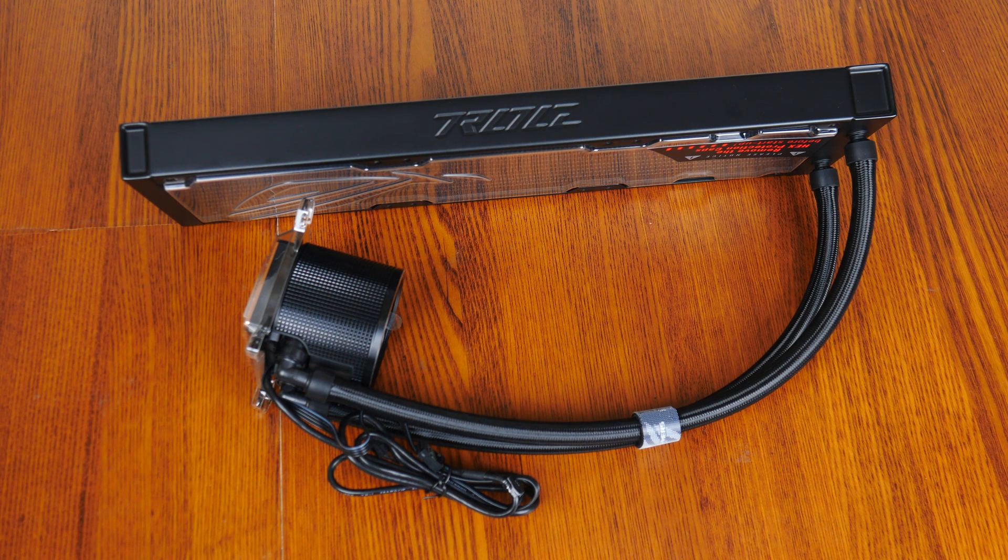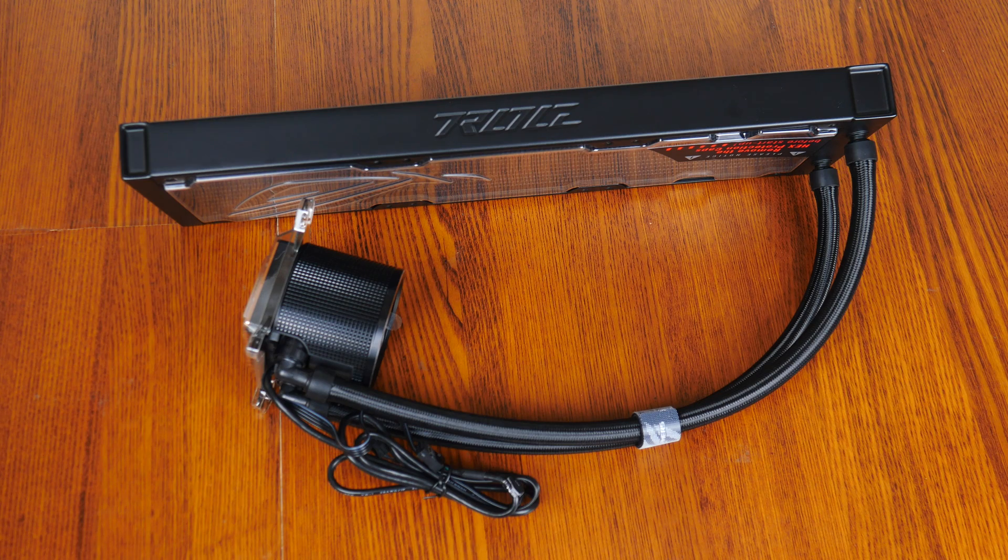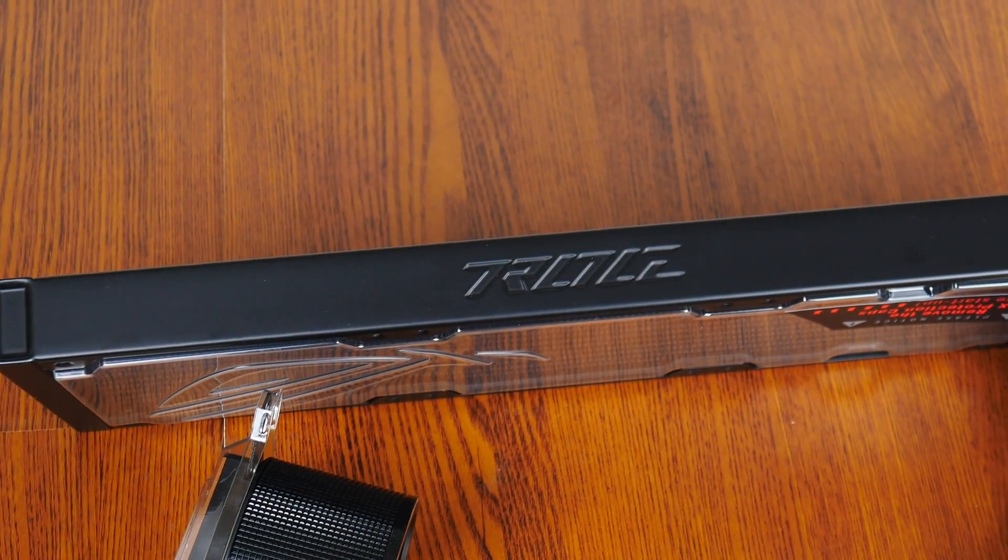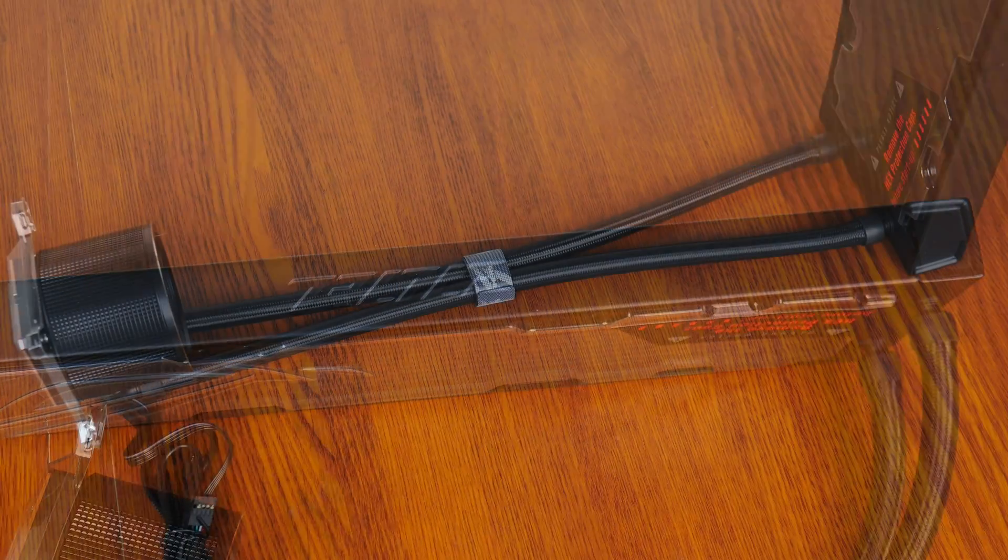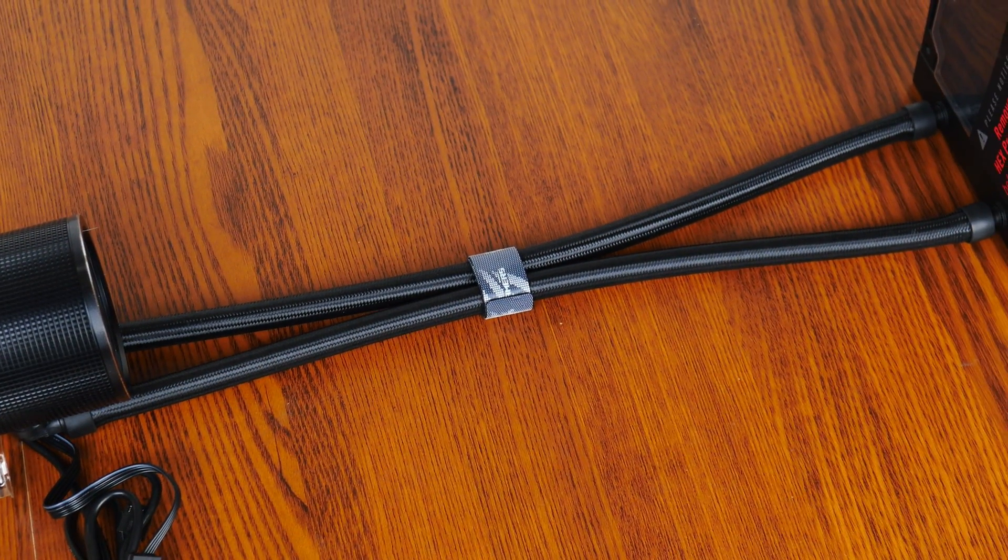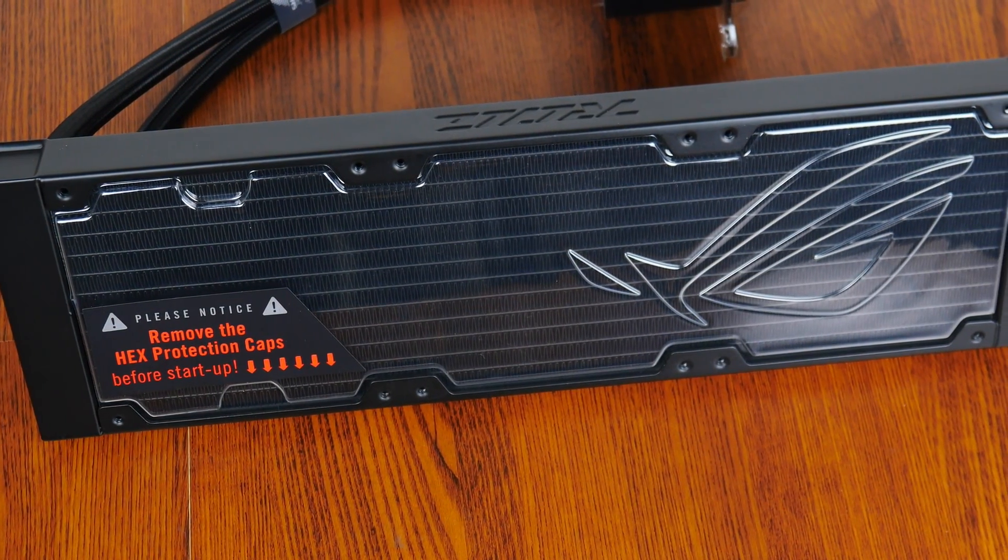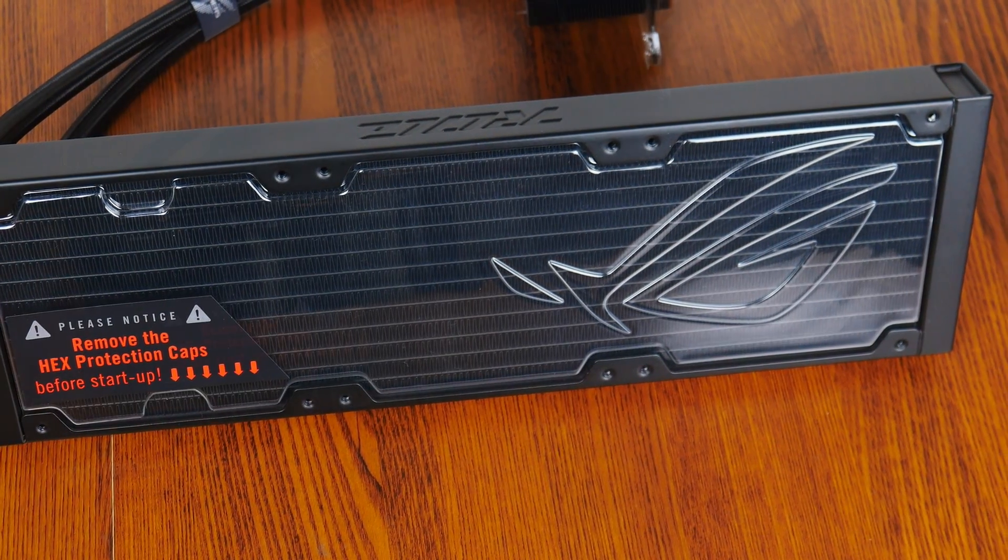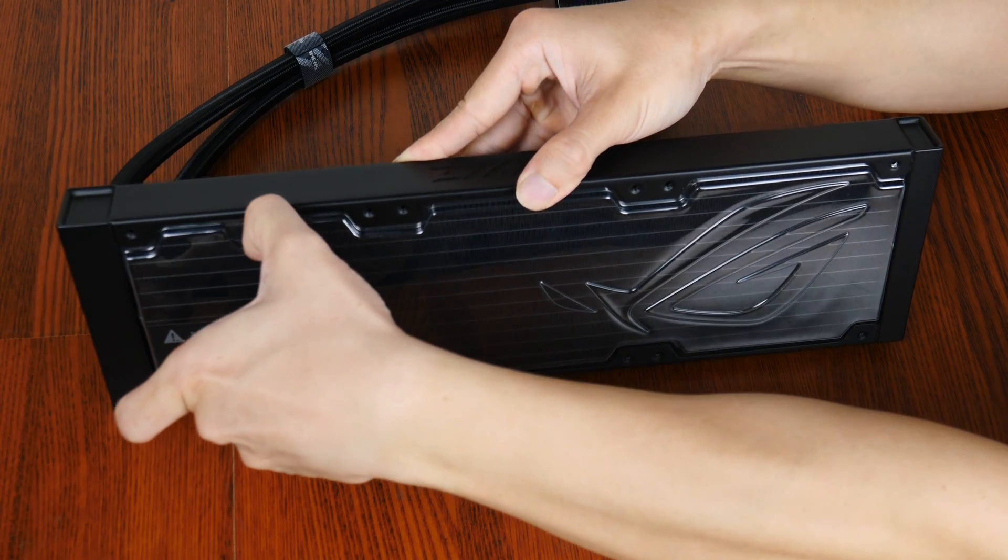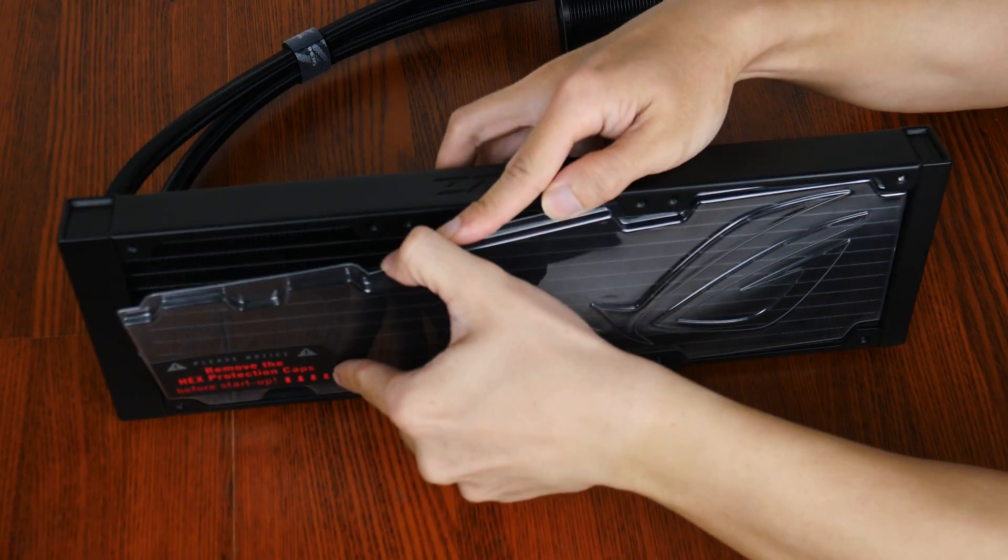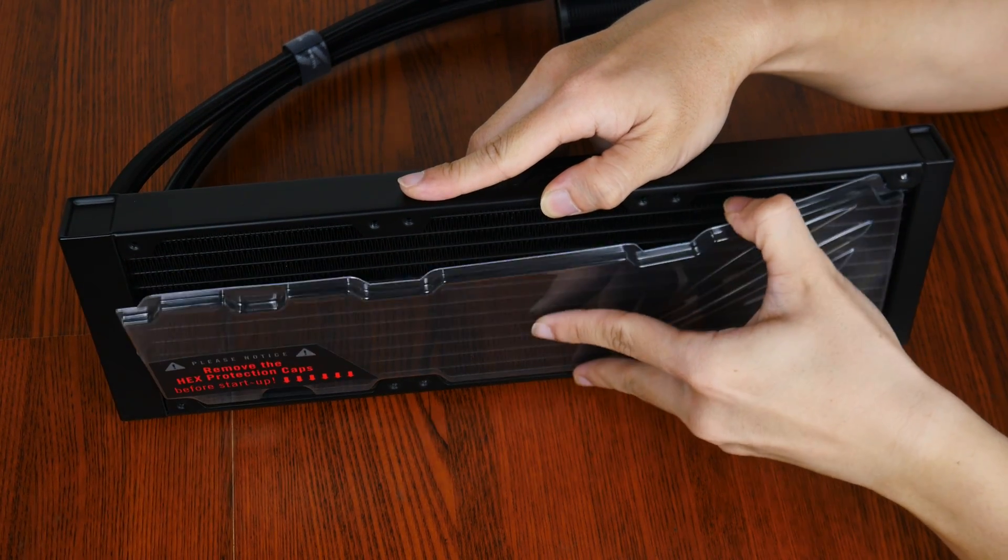Onto the radiator and pump of the Ryuo 3 360 ARGB. The radiator is a 360mm affair that is made of aluminium, and the frame of the radiator has a smooth matte finish. The tubes are sleeved and made of rubber, with a length of 400mm according to ASUS. As a sign of the brand's attention to detail, I really like these protective covers that come included for the fins of the radiator, as radiator fins are really delicate and easy to damage during shipping, and I've come across my fair share of bent fins on AIO radiators right out of the box, so this is a nice touch for sure.